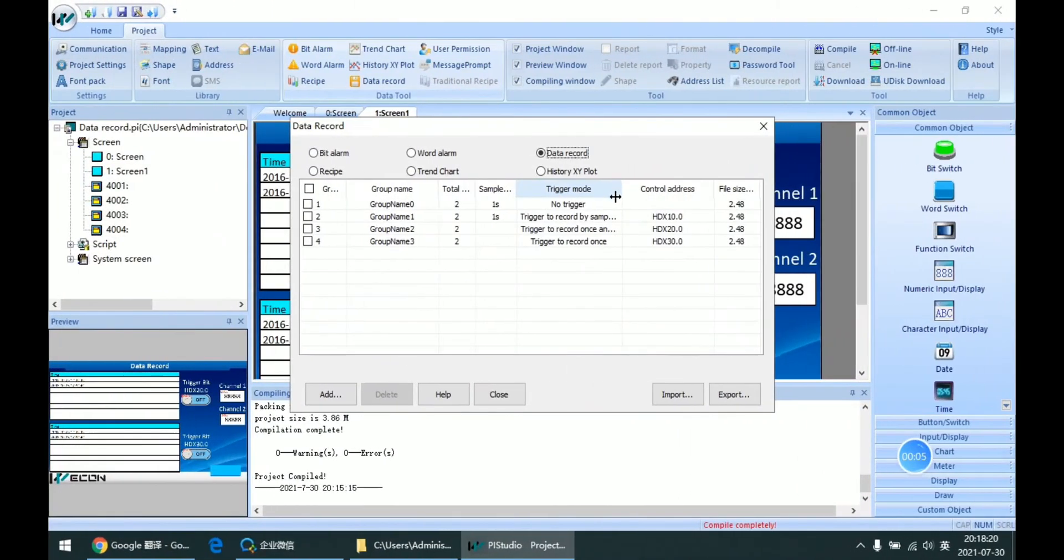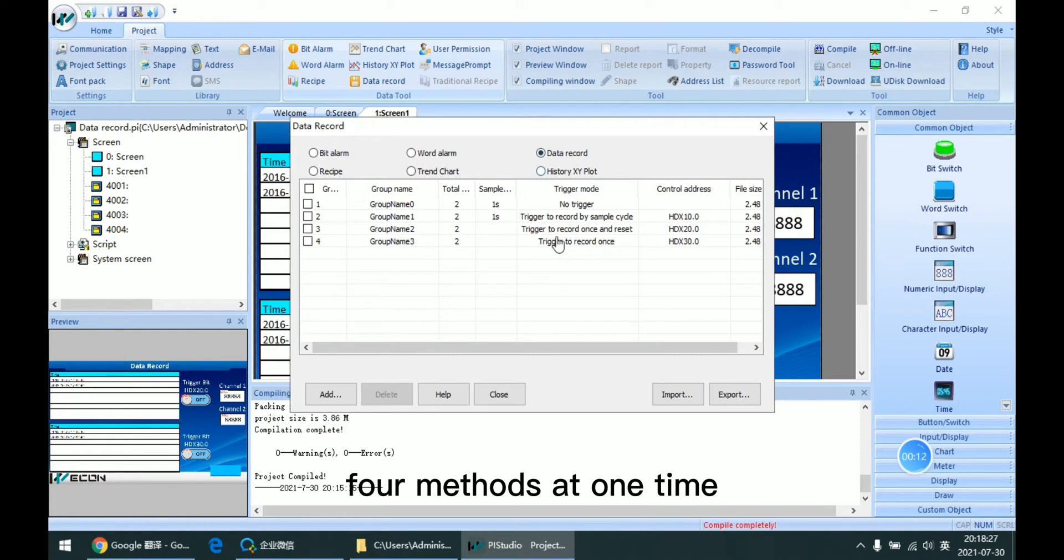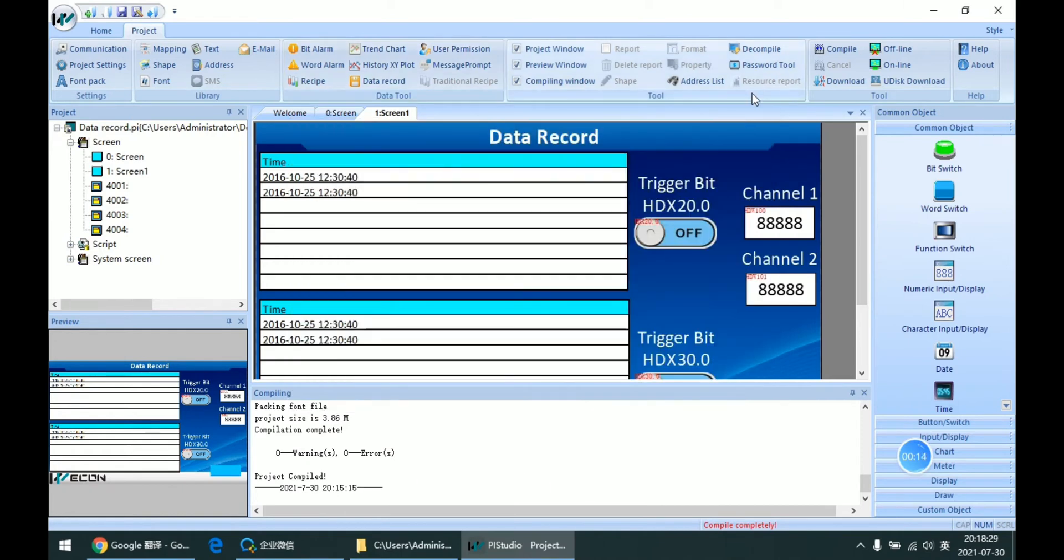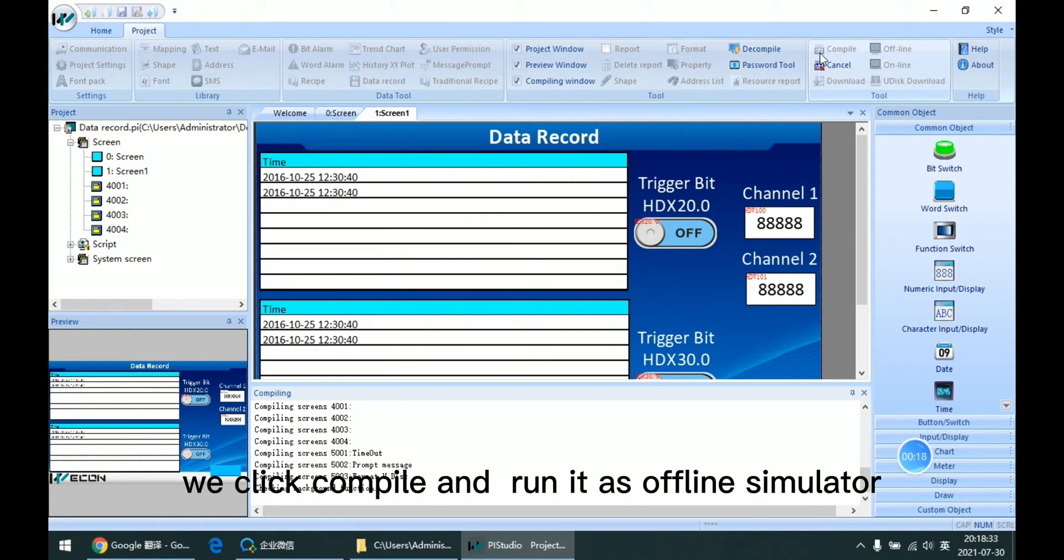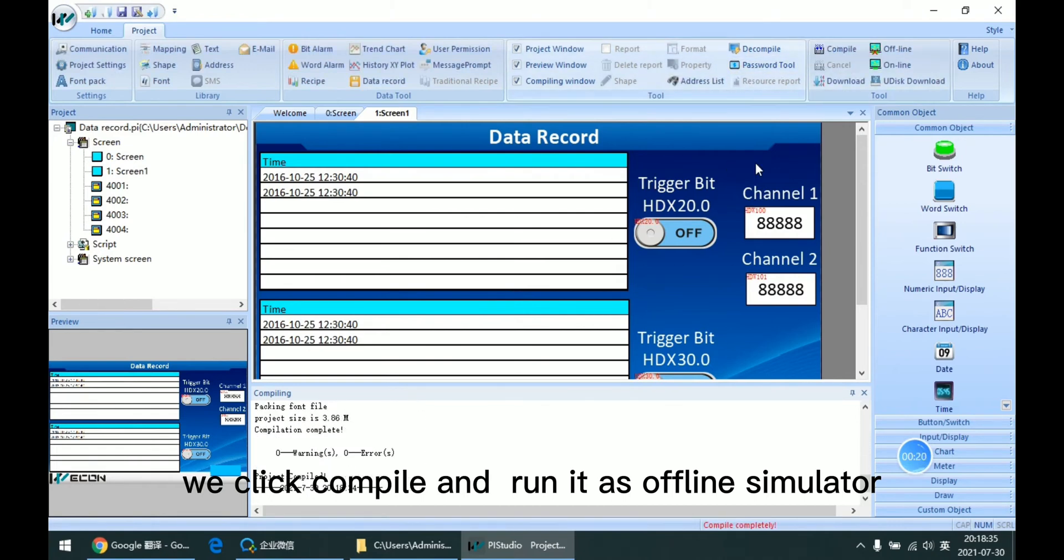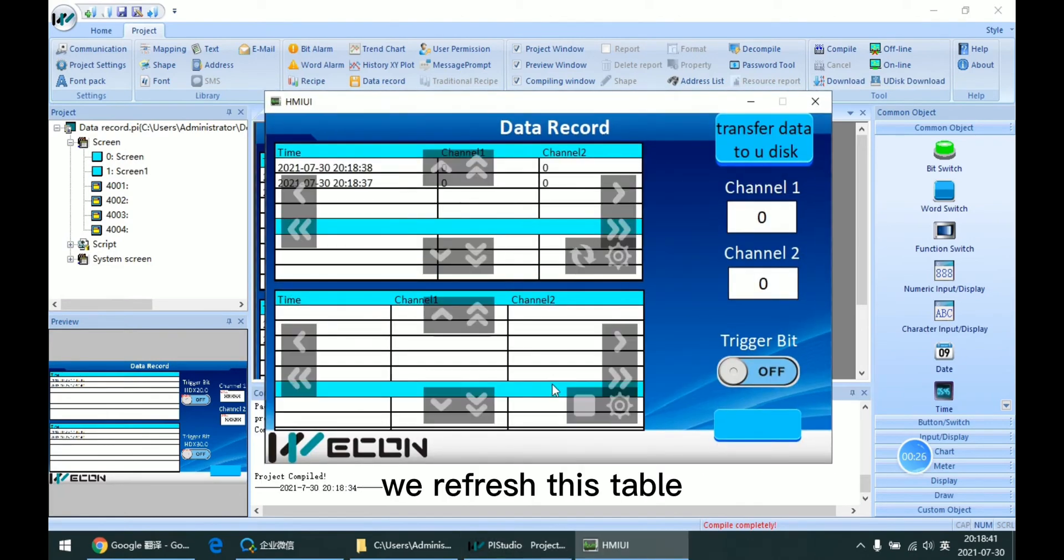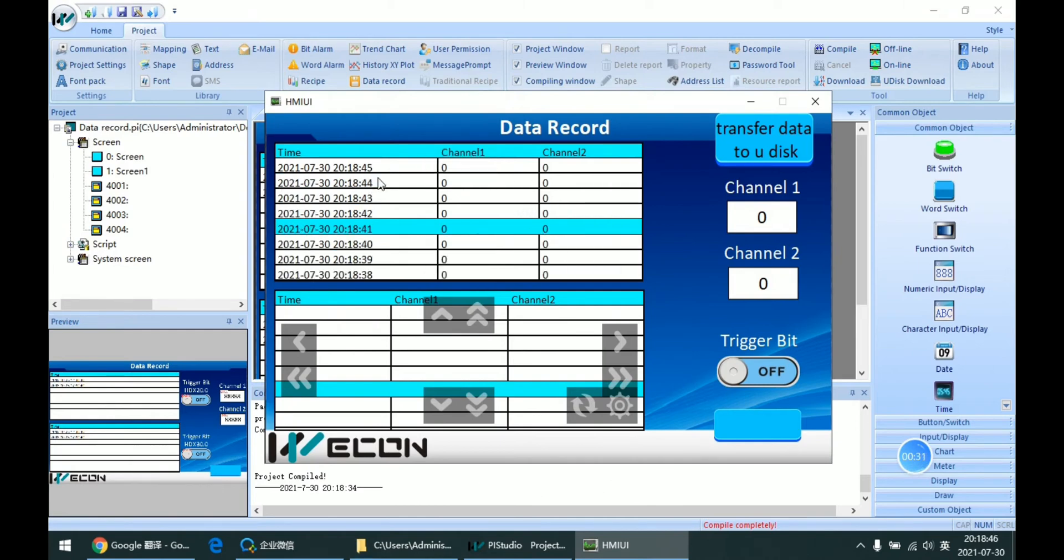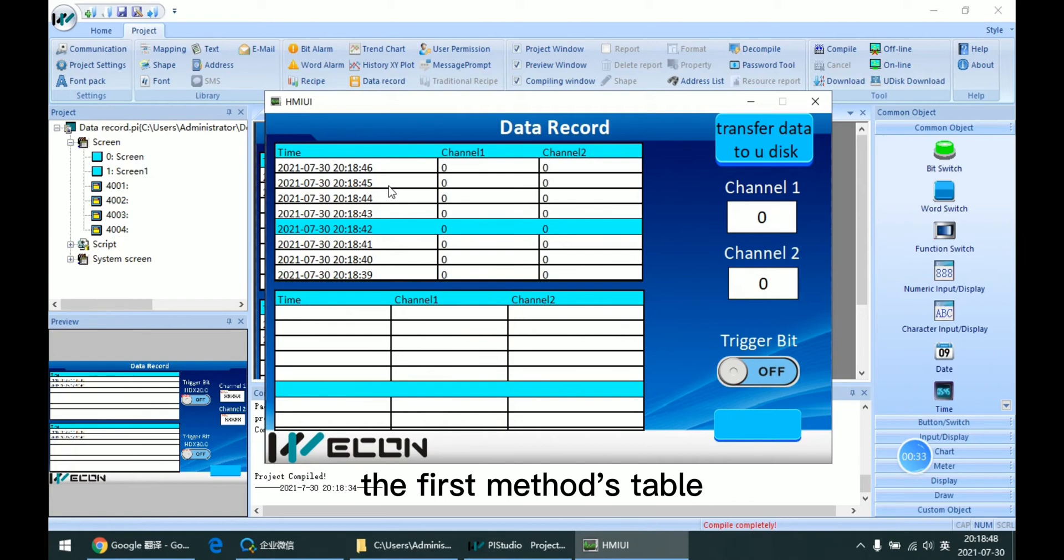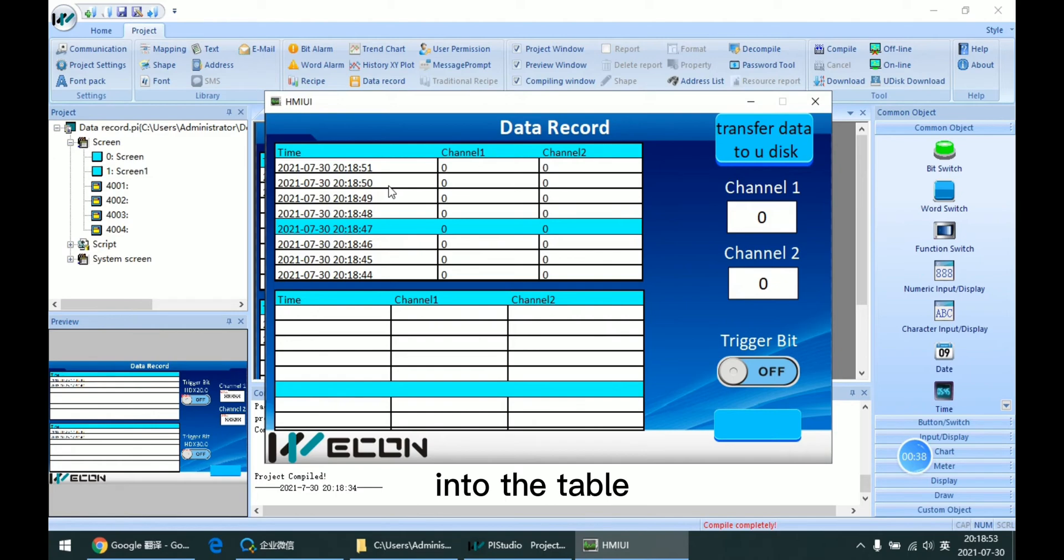In this case, I already set four methods at one time. We click compile and run it as offline simulator. We refresh this table. We can see that the first method table is continuously adding data into the table.